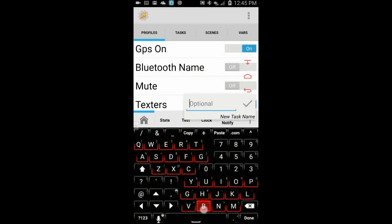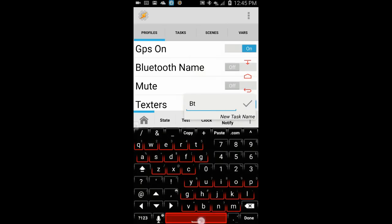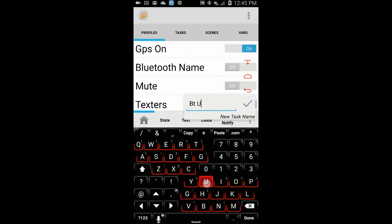Select a new task and give it a name. Call it Bluetooth unlock. Then click the OK checkmark.